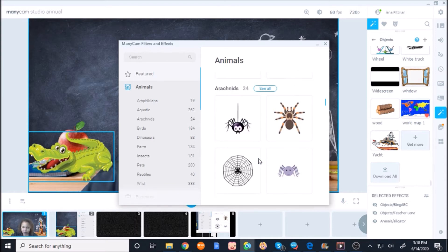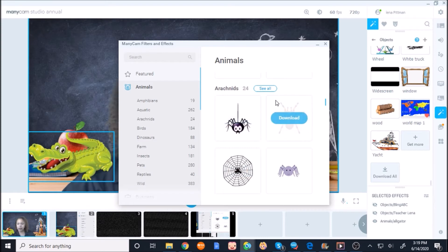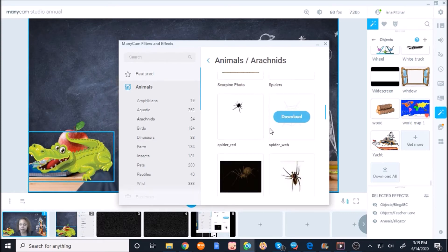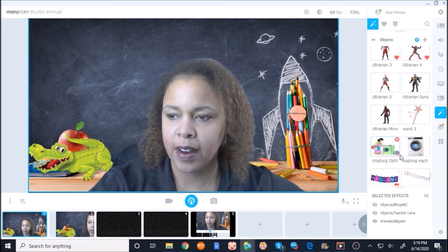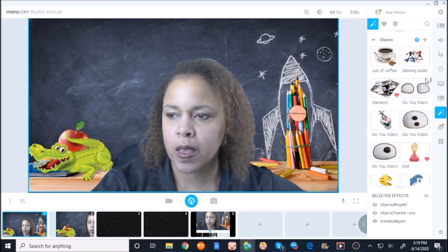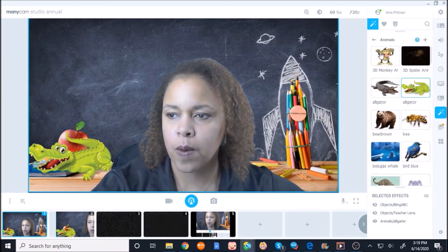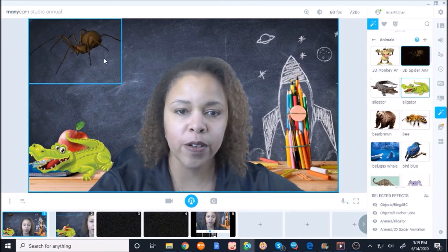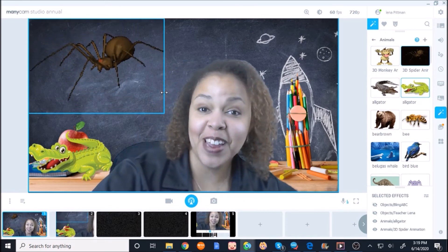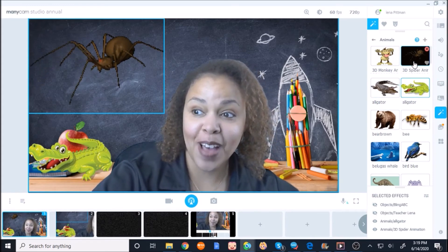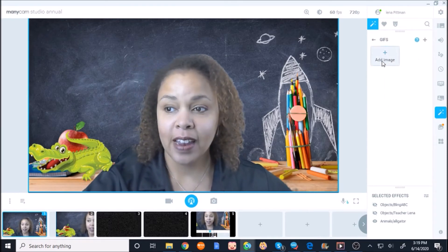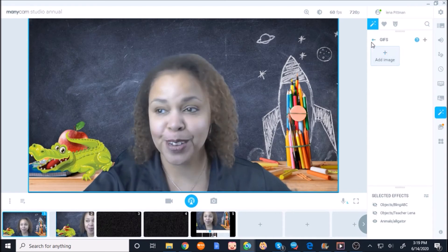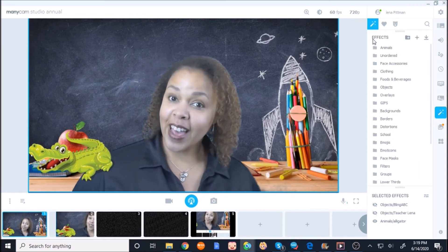I've added more using the 'Get More' feature — you press on it and it brings you to the website, which shows even more things you can add. There are many, many things you can add to your classroom. They have this animated 3D spider that I love using in class because the students get a kick out of it. They also have gifs that you can add. So that is Manicam.